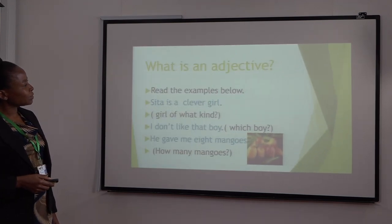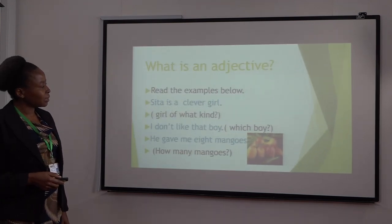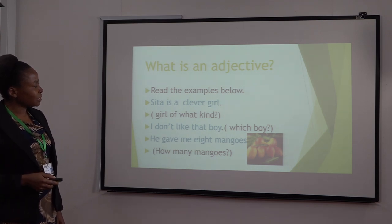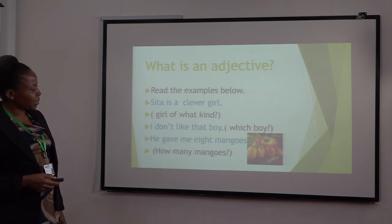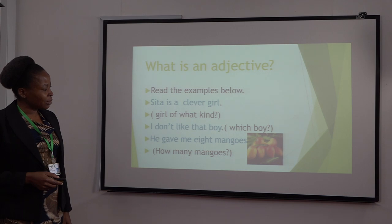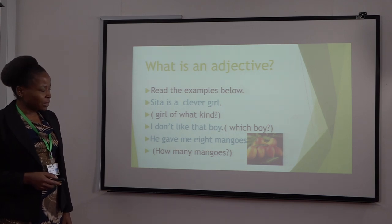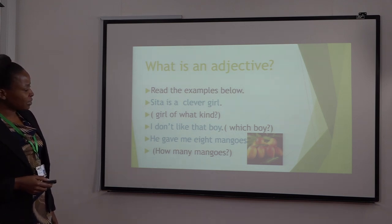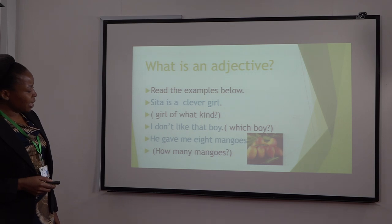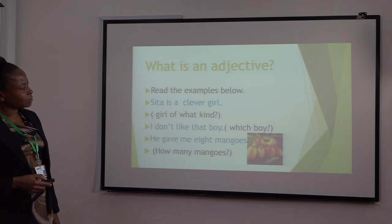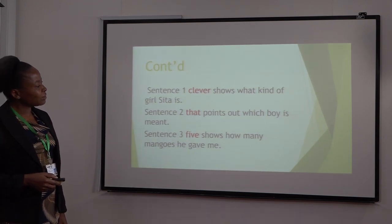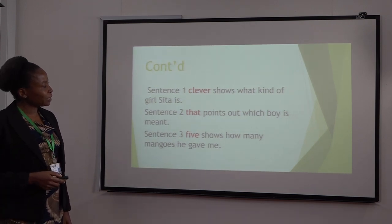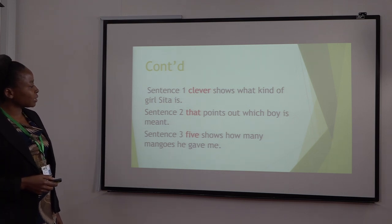What is an adjective? Read the examples below. Sita is a clever girl — girl of what kind? I don't like that boy — which boy? He gave me eight mangoes — how many mangoes? Sentence one: